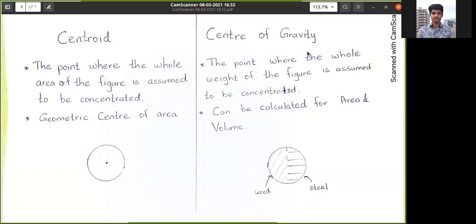In the second image, I have used two separate materials to make the circle — the half part is made of wood and the half part is made of steel. Since steel's density is higher than wood, the center of gravity will move towards the steel side, as the whole weight of the figure is concentrated there. However, the area of the circle is always at the geometric center, so the centroid and the center of gravity in the second circle are at different points.